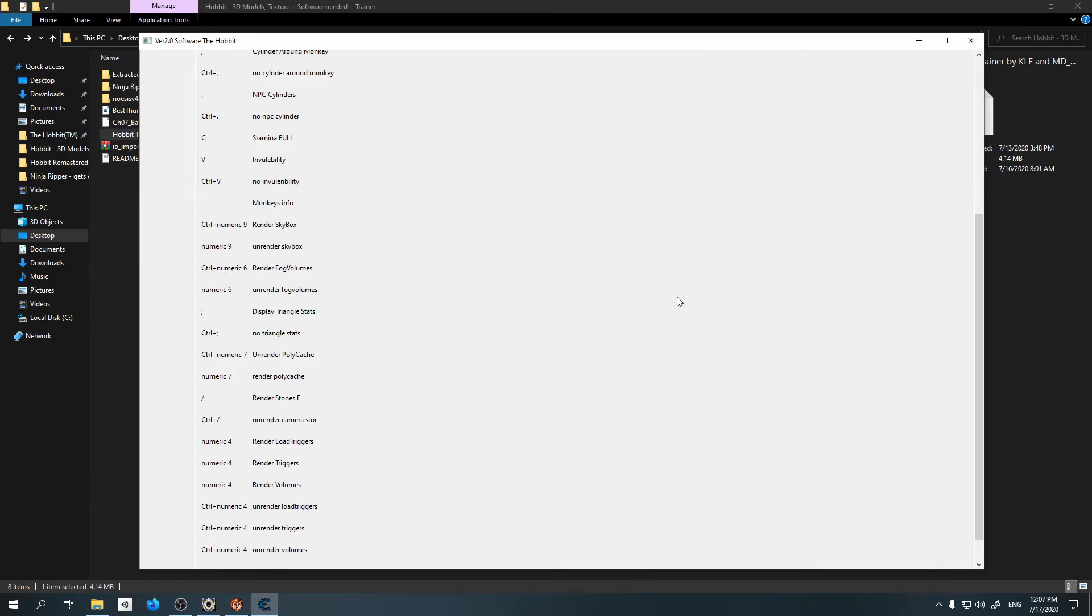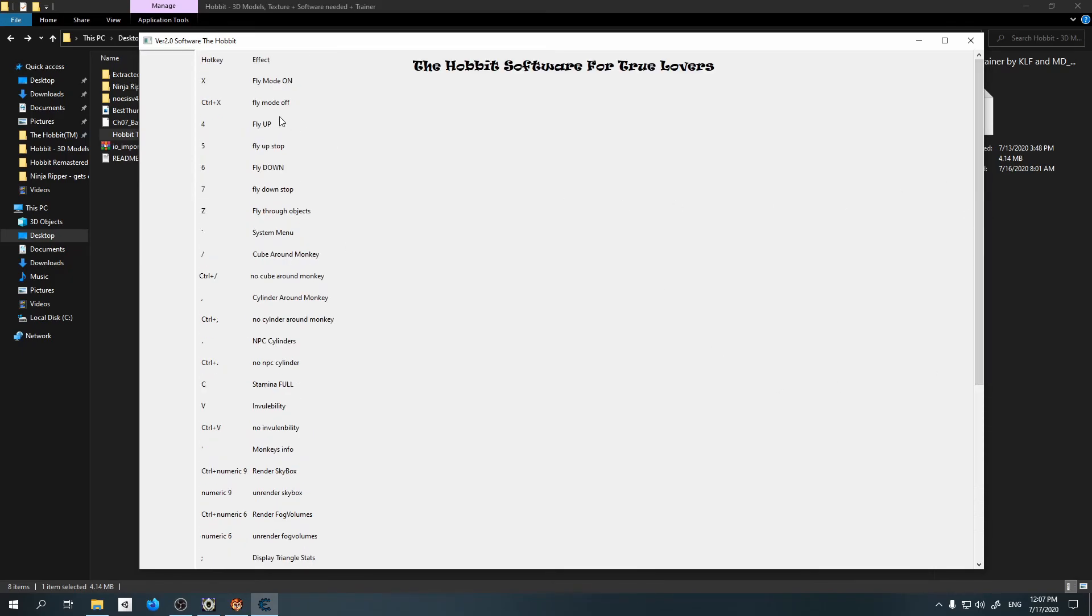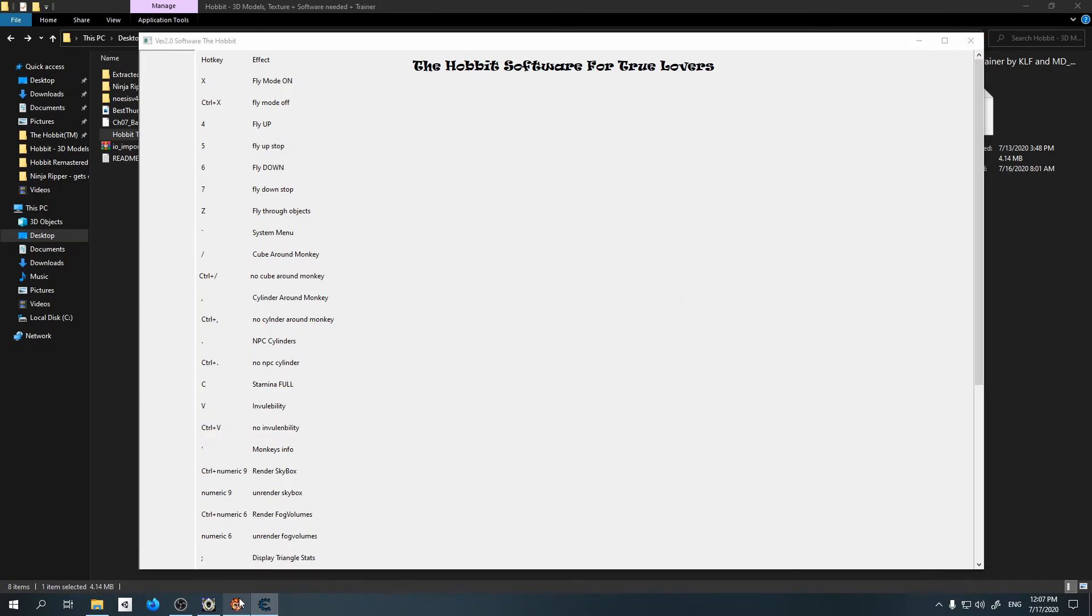Here's some stuff you can find out. Actually I made it for myself from the beginning, so maybe you won't understand some of this stuff, but this is just the key and this is the effect that you're going to get. For example, if I'm going to press C, my stamina will always be full. After you run it, just enter the Hobbit game back.